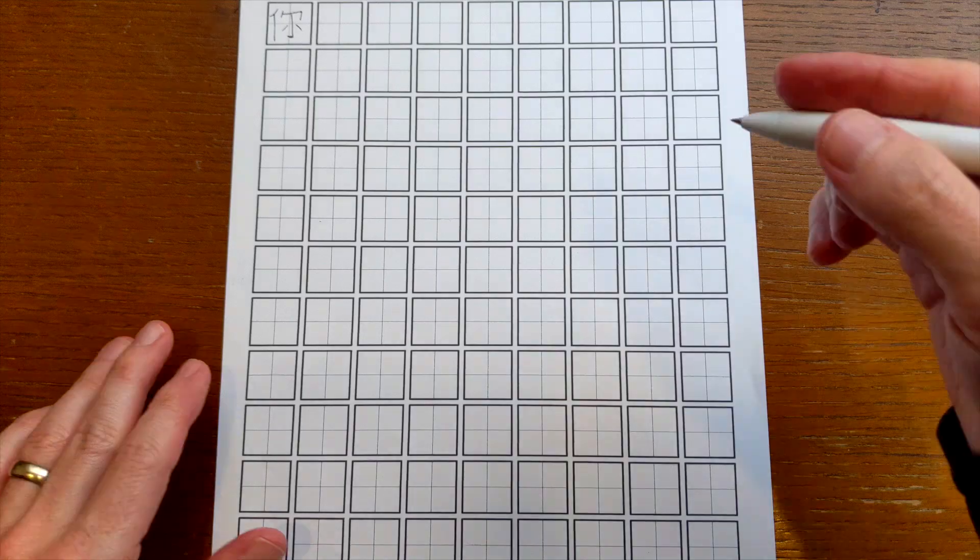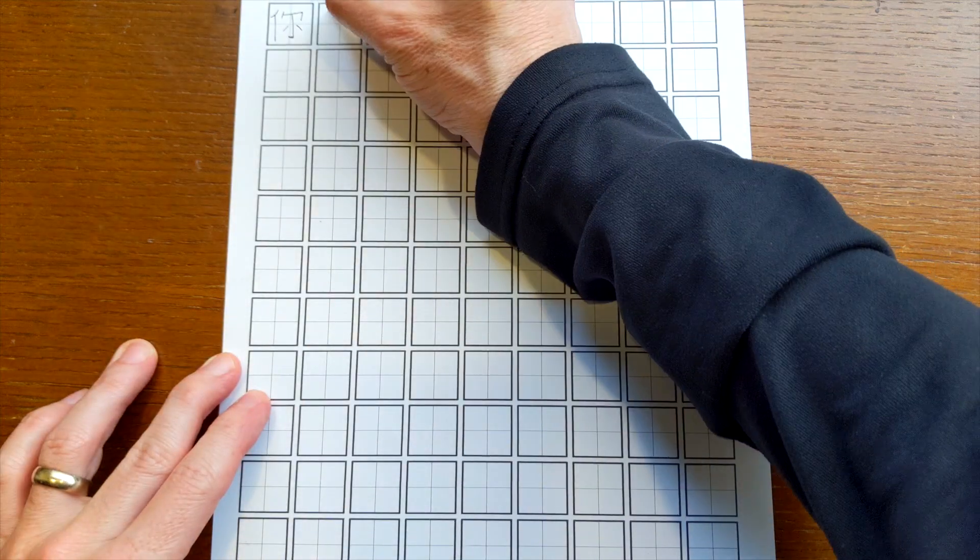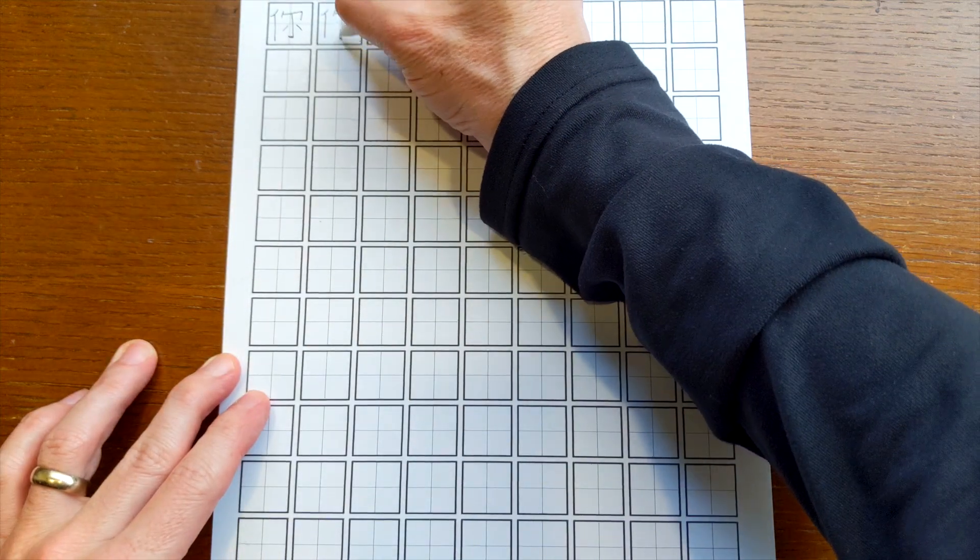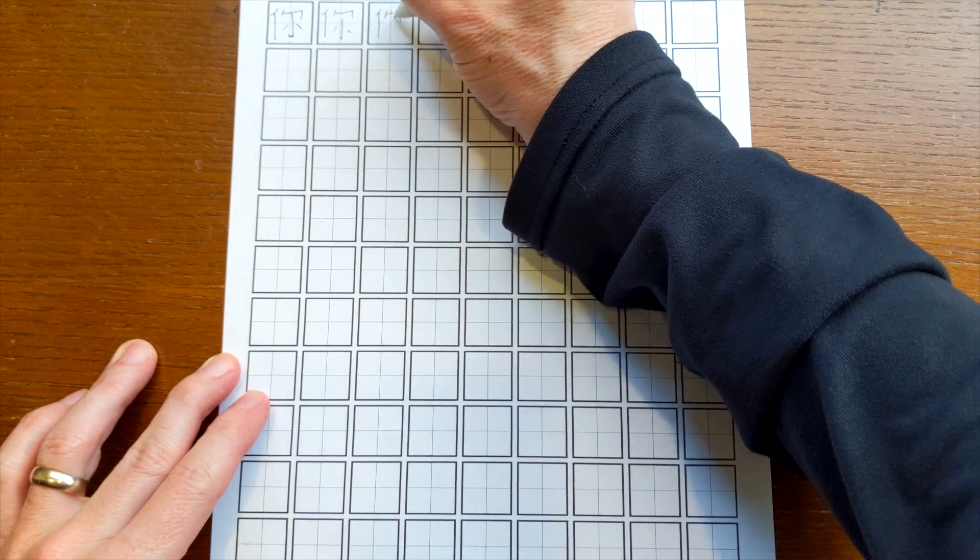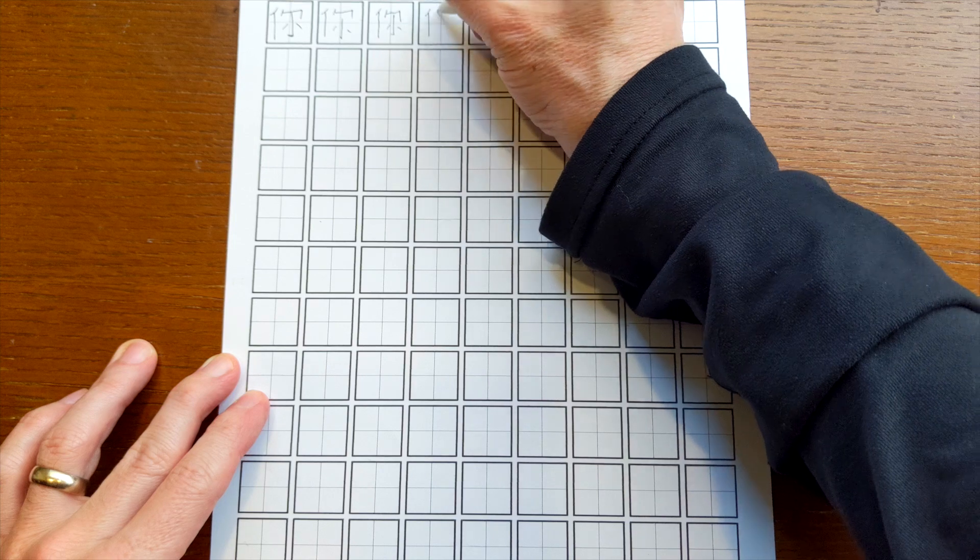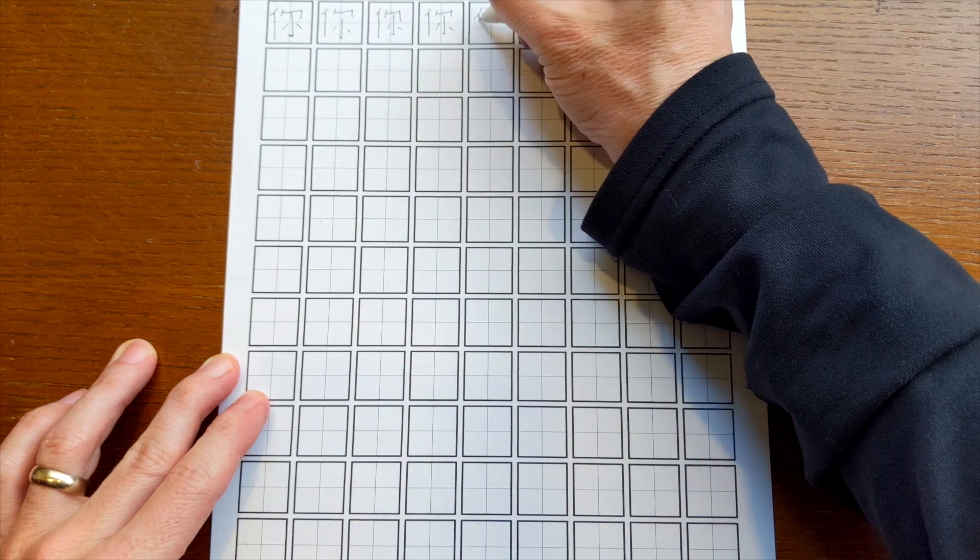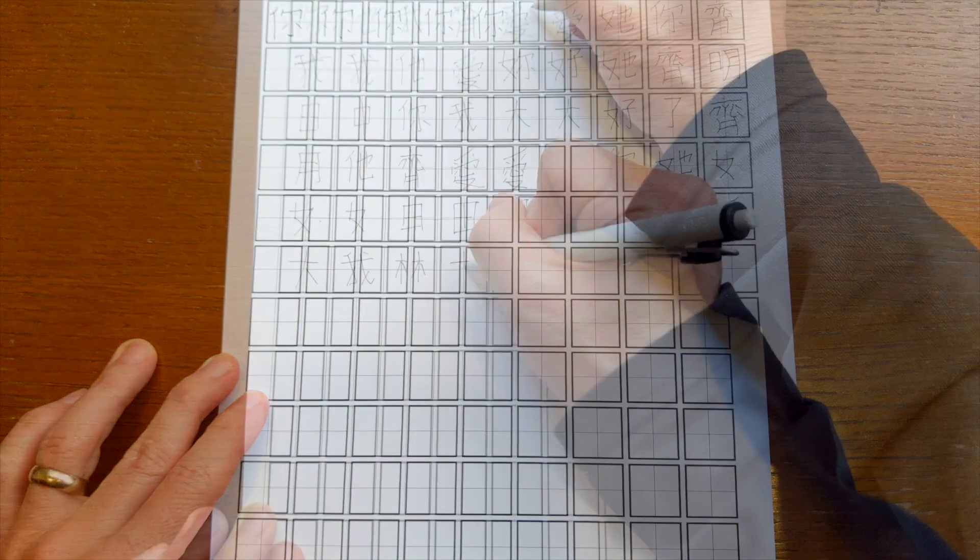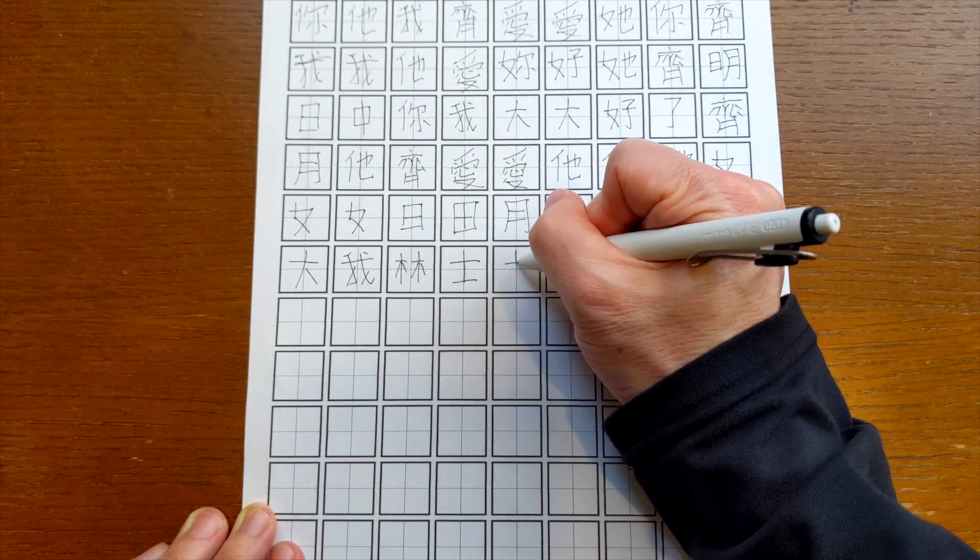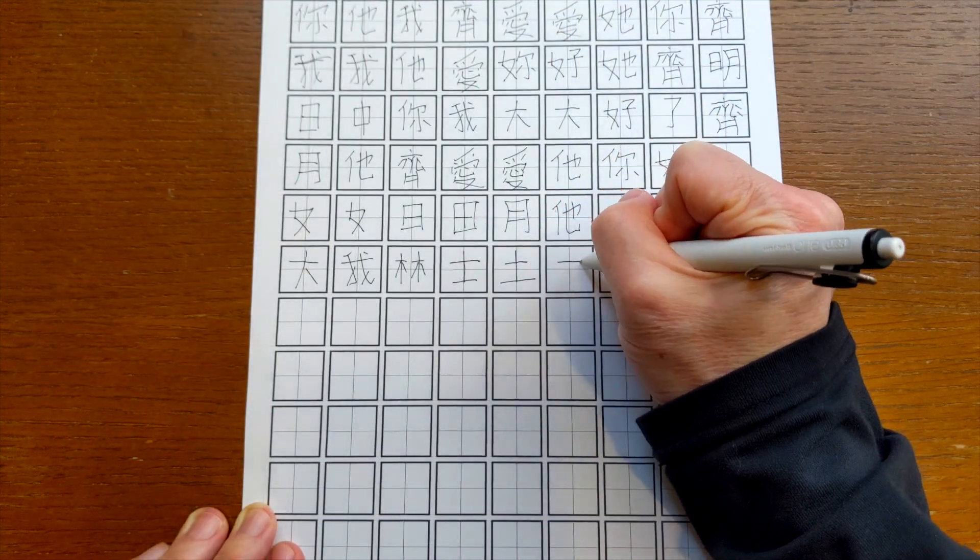If you're first learning to write a new character it's probably a good idea to write it, you know, four or five times in a row, but after that it is a better idea to interleave it with other characters.